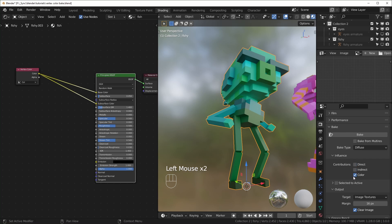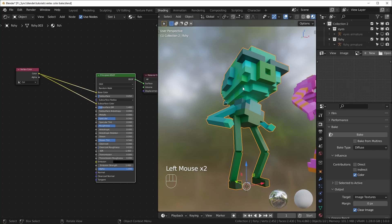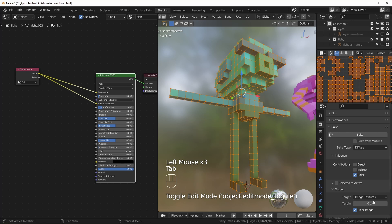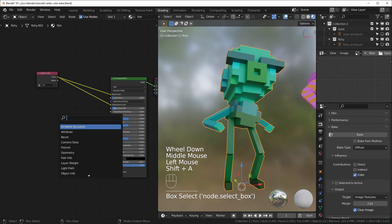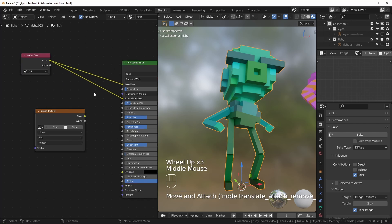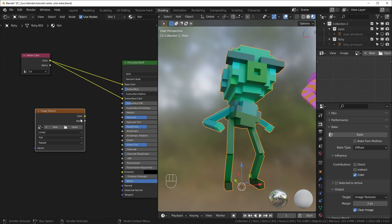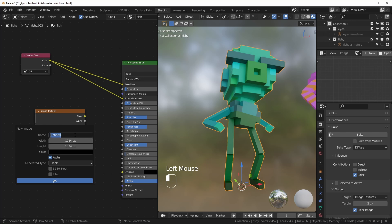Let's check out Diffuse first. Over here we don't want to bake the lighting onto this — that would include all the shadows — so turn off Direct and Indirect and only leave Color. The margin here basically blurs the edges of the colors, so I usually turn this down pretty low to something like 2. If you set it to zero, your blocks of color will have completely hard edges. Then hit Shift+A, search for Image Texture, because we need to create an image these colors will be baked to.